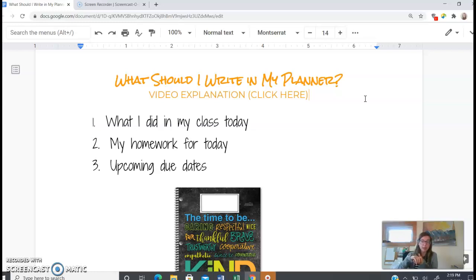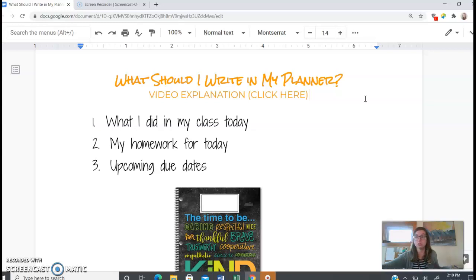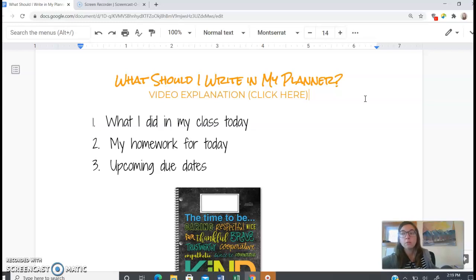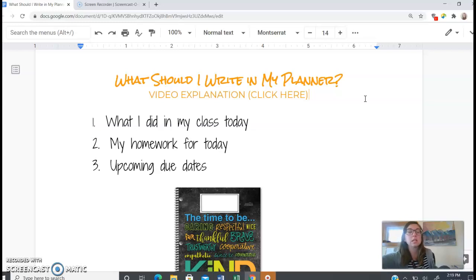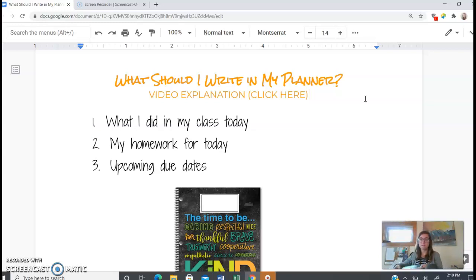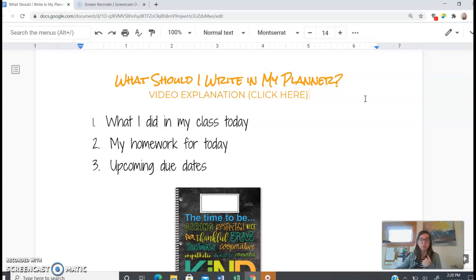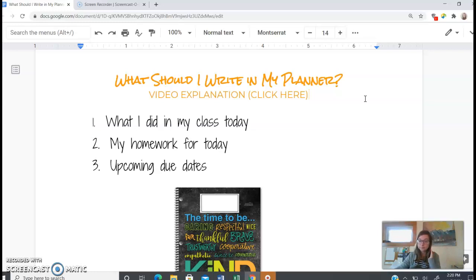And then in that same box, you're going to write in what you need to do for homework that day. Remember, you should only have homework in language and math. If you use your humanities and your science work time wisely, you should not have homework. In Spanish, all of the work should ideally be done in class as well.